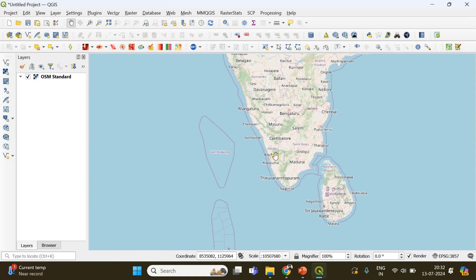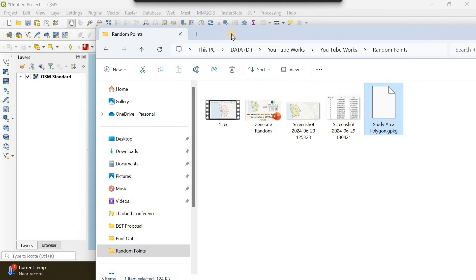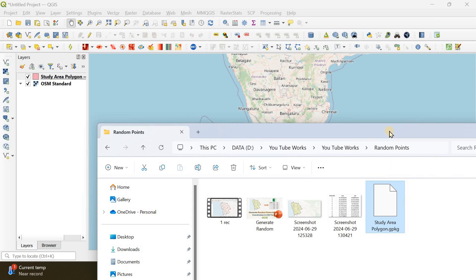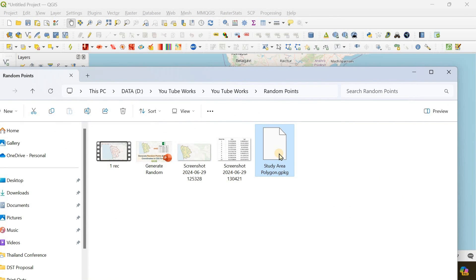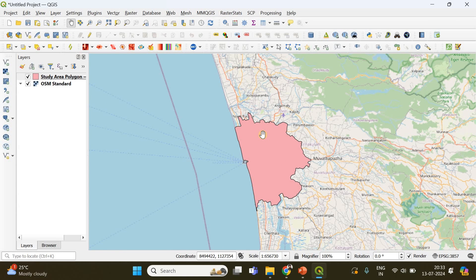You should already have a shapefile or vector polygon of your area of interest. In my case I already have it, so I drag and drop this vector polygon into the QGIS canvas. This is in GeoPackage format — sometimes these will be in .shp shapefile format or GeoJSON format. I've added the shapefile onto the base map, and the link to download this polygon is in the description below.